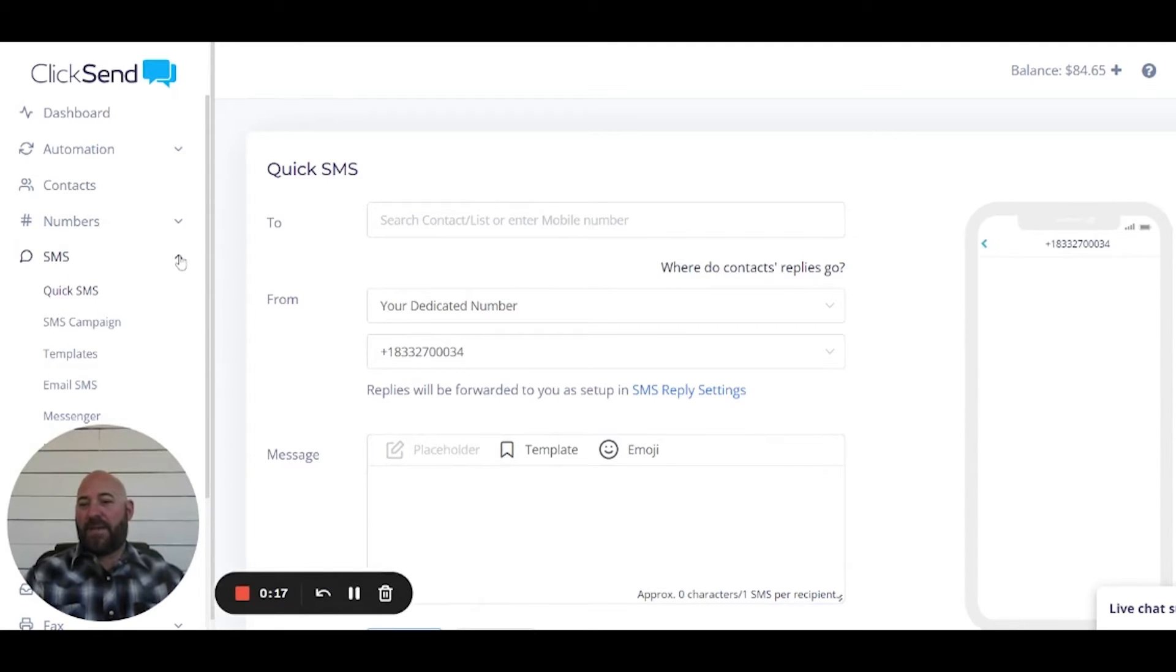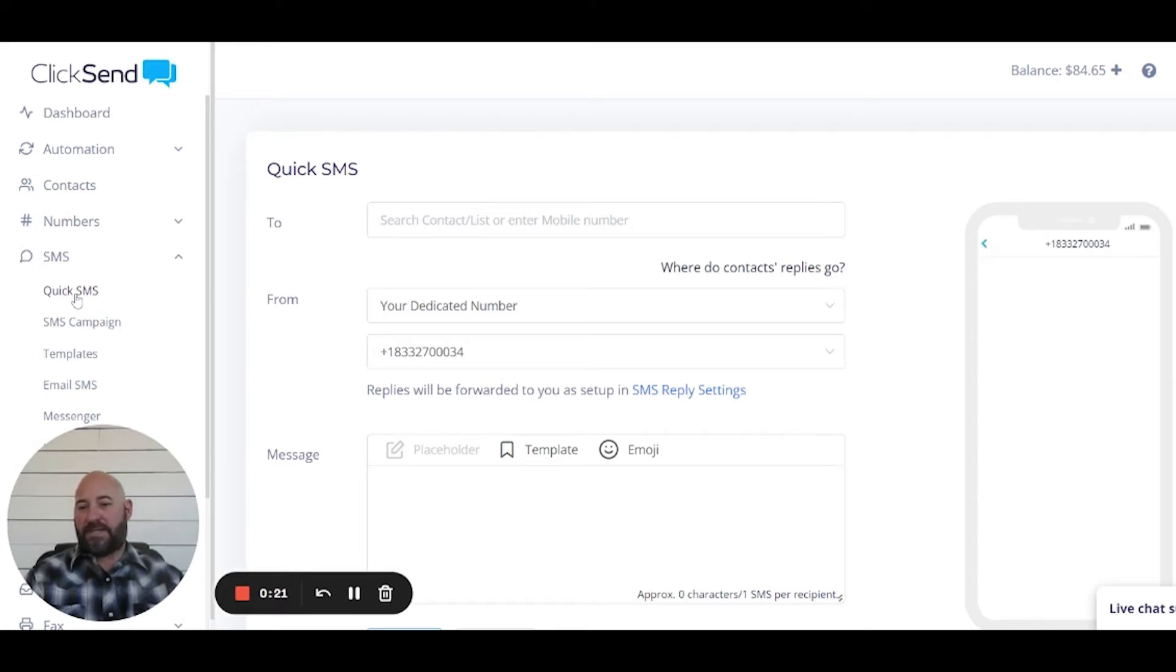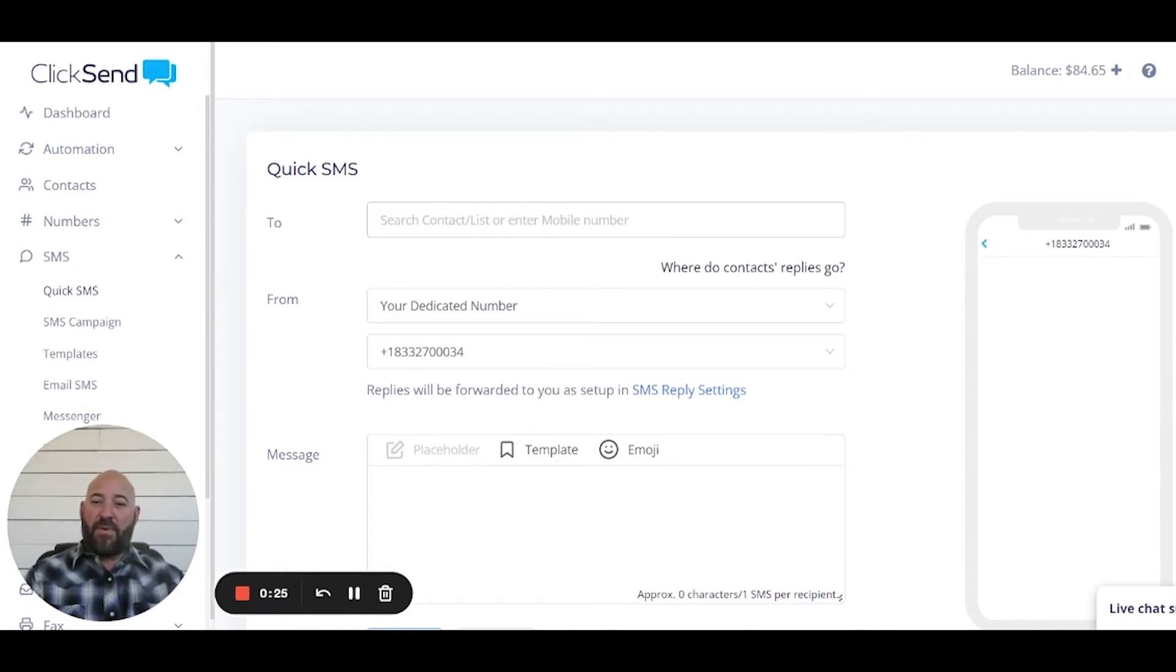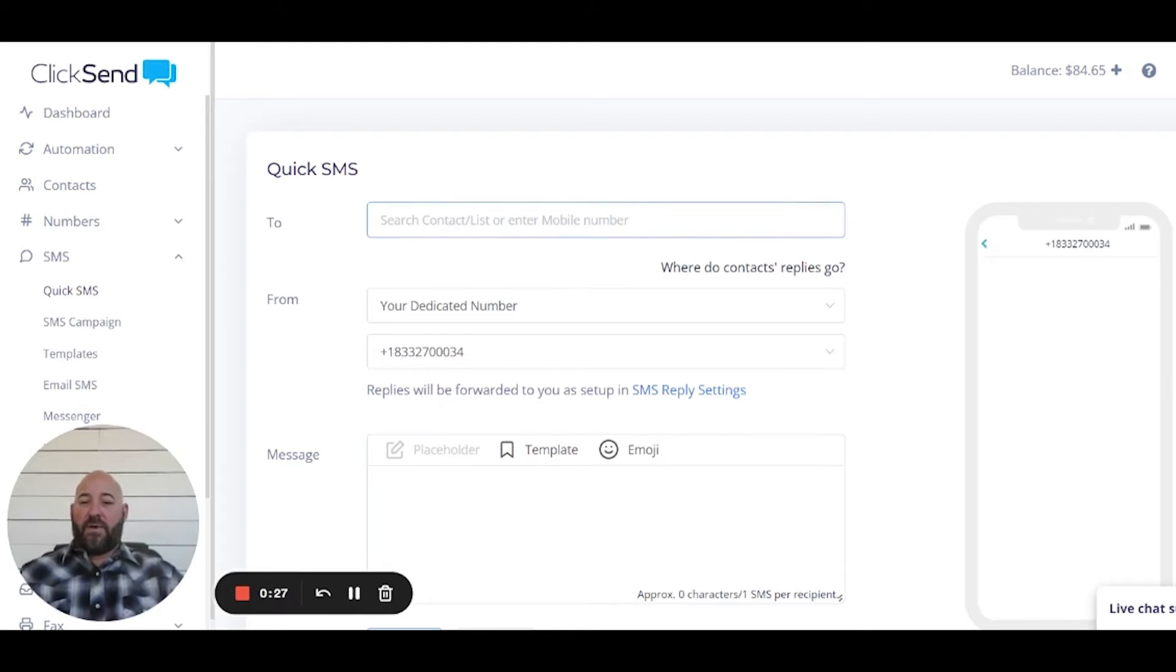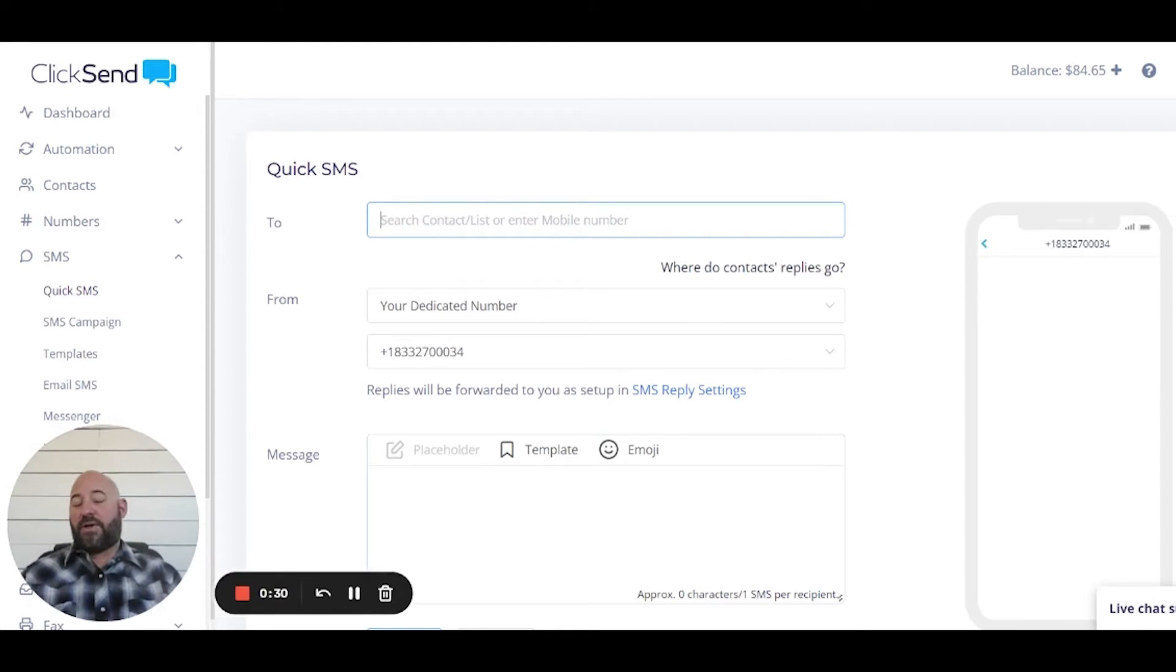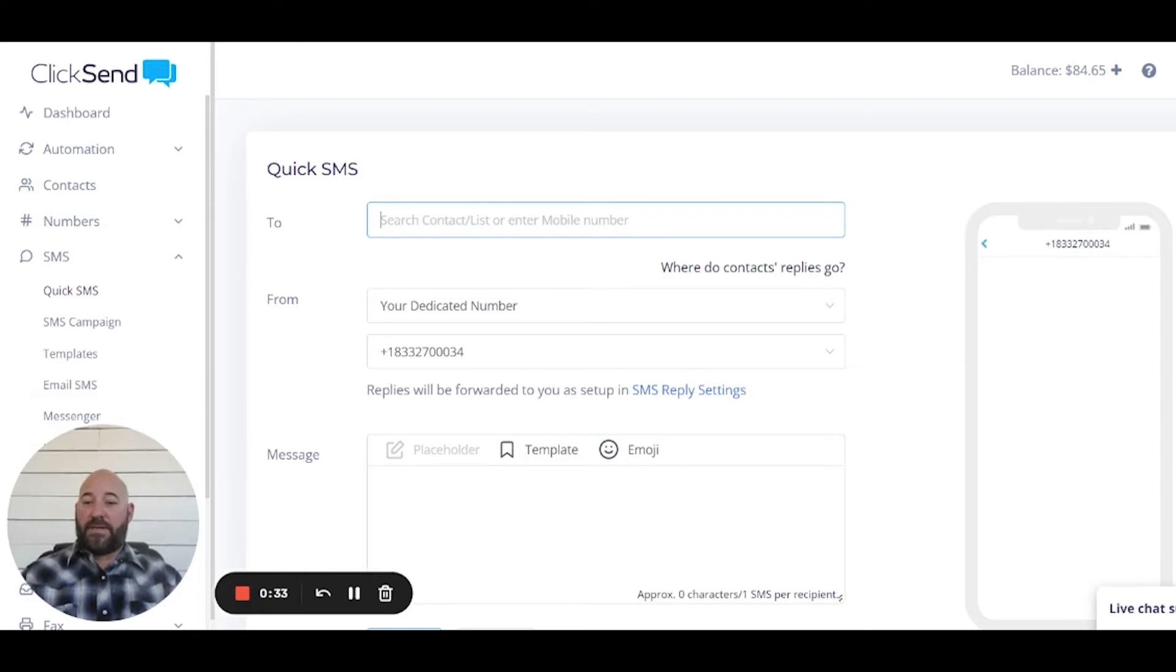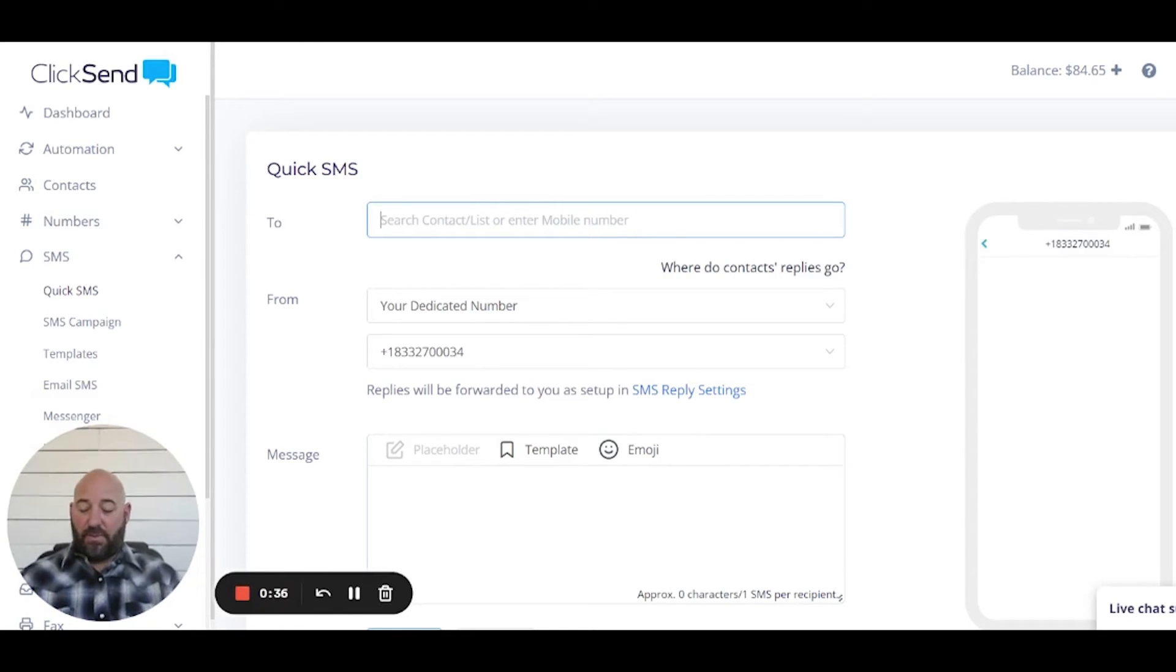First thing we want to do is come down here and go to SMS. We want to push Quick SMS right here, and this is what's gonna come up. Now once we get to this Quick SMS, we want to either search a contact list which you could have made by now, or if you want to on the Quick SMS, we can actually enter a mobile phone number.